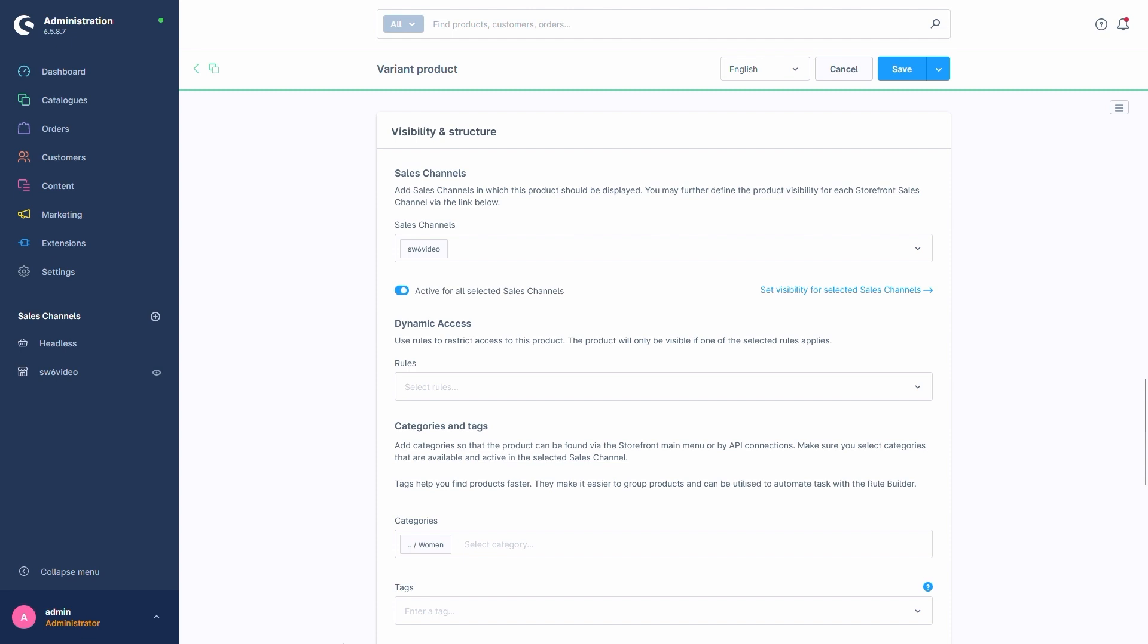Everything else remains largely the same, so we can again assign rules or create a new one. For simplicity's sake, we'll use the same rule we created previously, meaning this product will remain hidden unless we got a billing address in Austria.